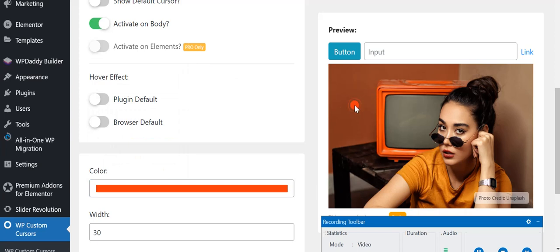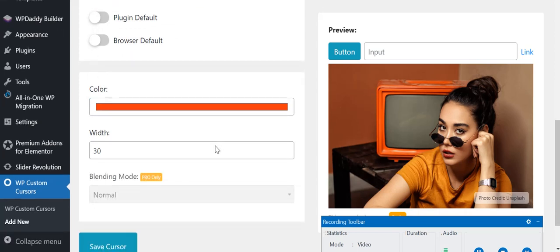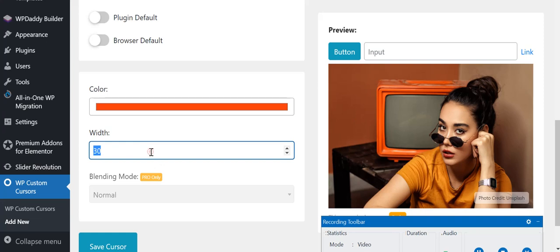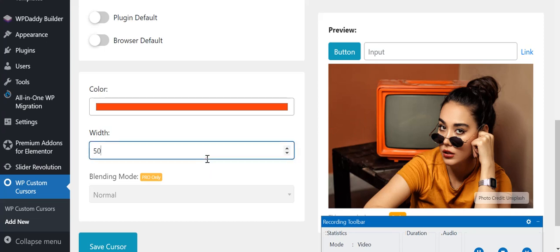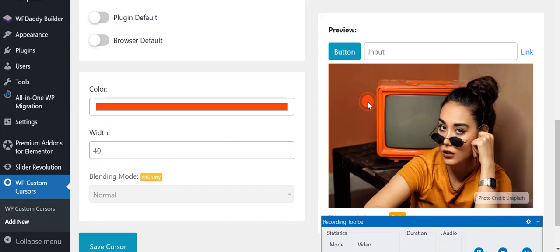If you further scroll down, you can see the width option. From here you can select the width. As you can see, it's of this size, but if you type 50 in it, you can see the width of the cursor is increased. I will suggest that you keep it between 30 to 40, so let me keep it 40. Now it's just fine.